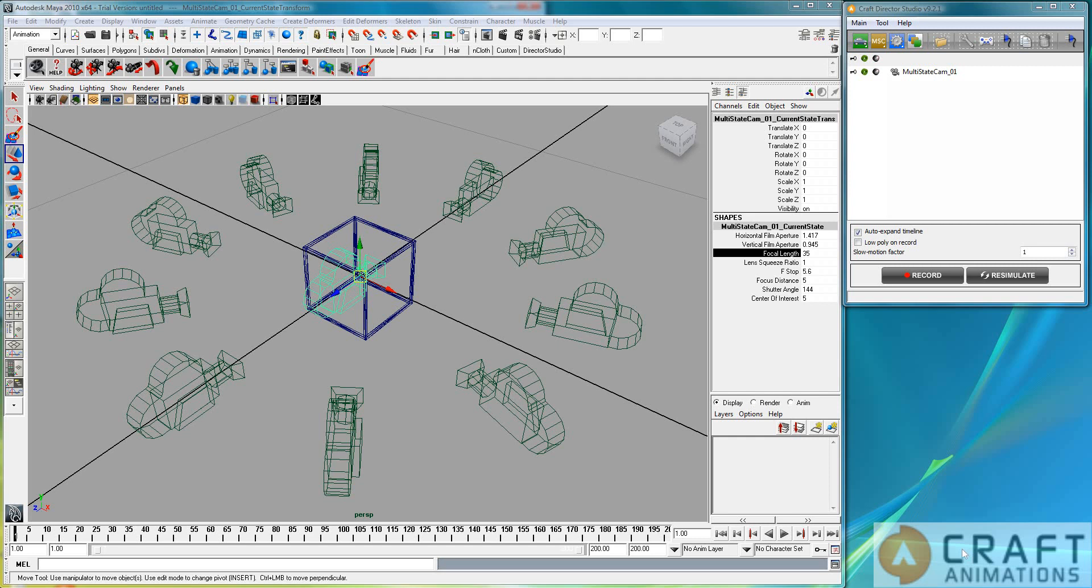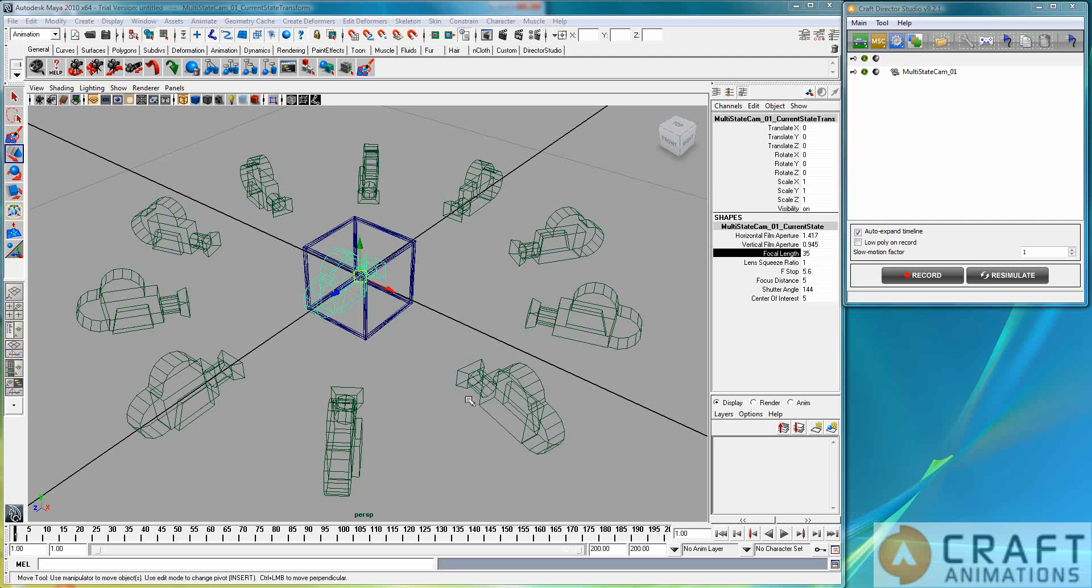This is Luigi Tramontana from Kraft Innovations. I'm going to show you the multi-state cam. Now this looks very complicated here, but of course it's not. It's actually very simple.